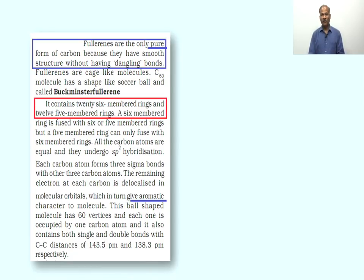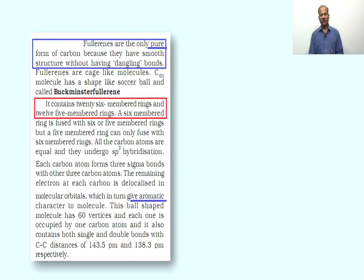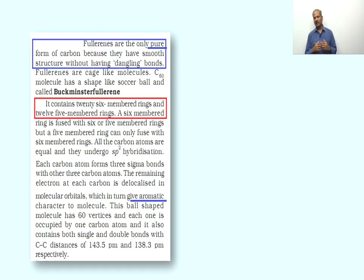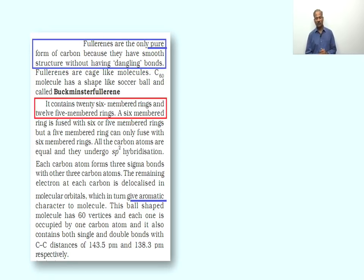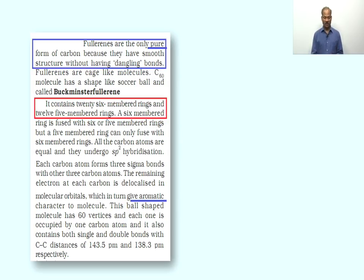Carbon in its compounds — fullerene is an important allotropic form of carbon. Fullerenes are the only pure form of carbon. Carbon's various forms include charcoal (amorphous) and graphite, diamond, and fullerene (crystalline forms). Among these, the purest form is fullerene because in diamond and graphite the end carbon atoms cannot form four bonds with other carbon atoms, so those bonds form with impurities. Fullerenes have a smooth structure without dangling bonds. Fullerenes are cage-like molecules with formula C₆₀, shaped like a soccer ball, also called Buckminster fullerene.